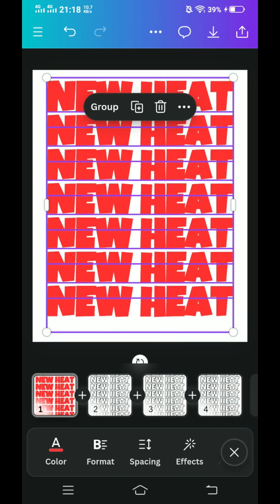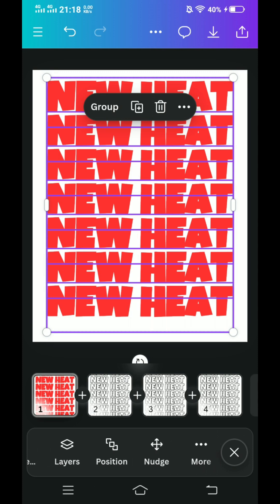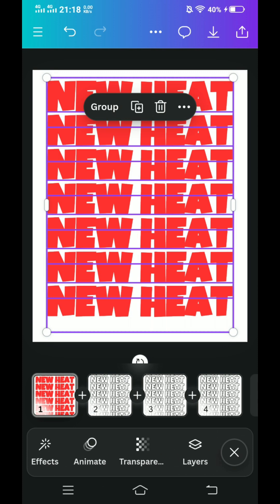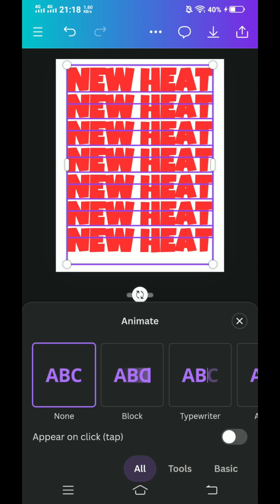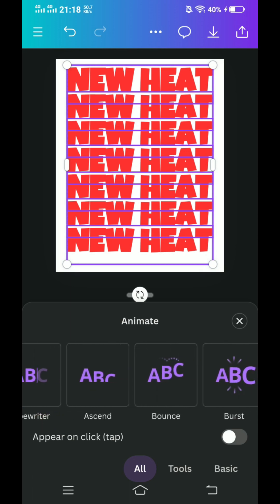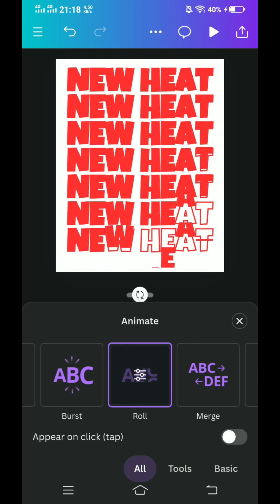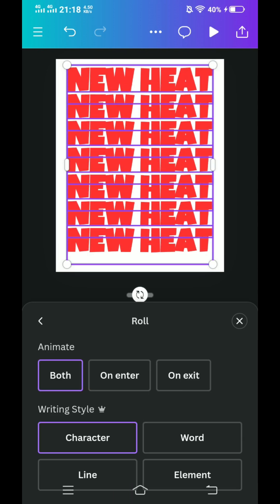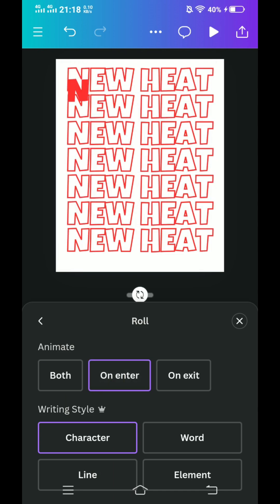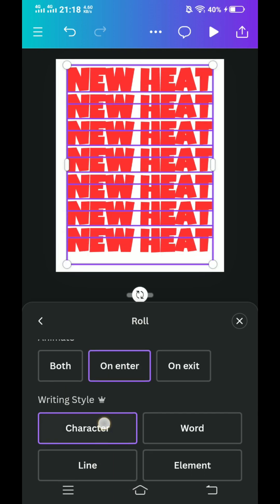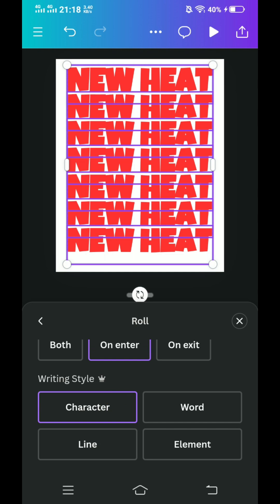Ungroup it, and while selected, keep all the non-effect text. Now go to animate and choose the animation that you like — I will choose roll. Click once again, I will make it on enter, and I will keep this set to character. You can choose words, lines, or elements, but I will choose character. Close it.